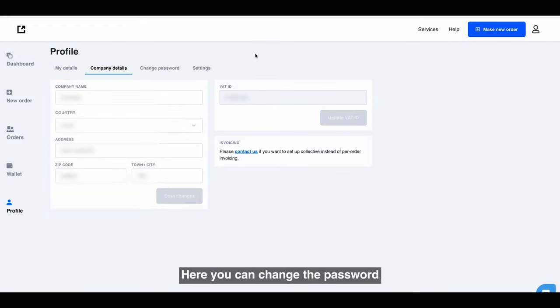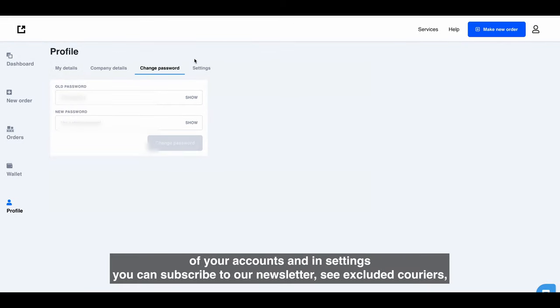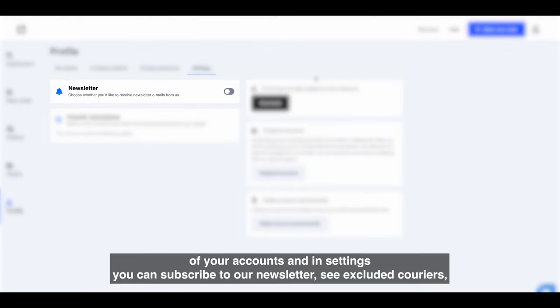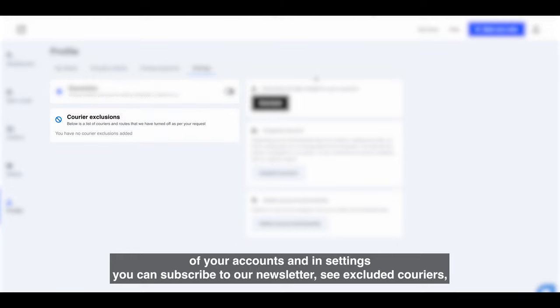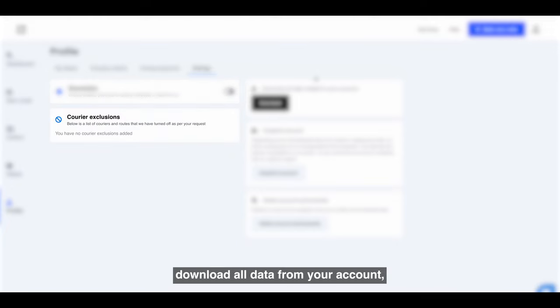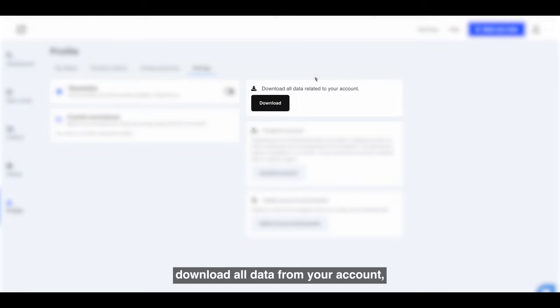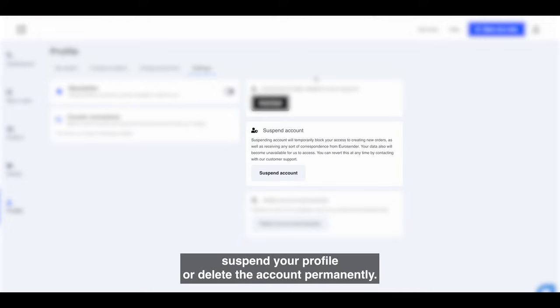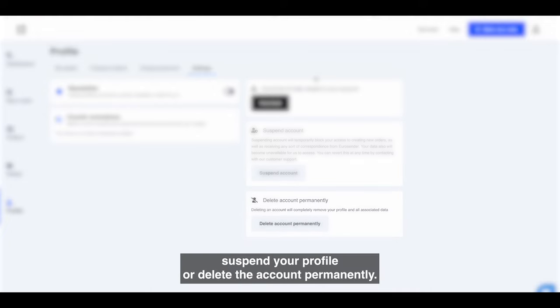Here you can change the password of your account, and in settings you can subscribe to our newsletter, see excluded couriers, download all data from your account, suspend your profile, or delete the account permanently.